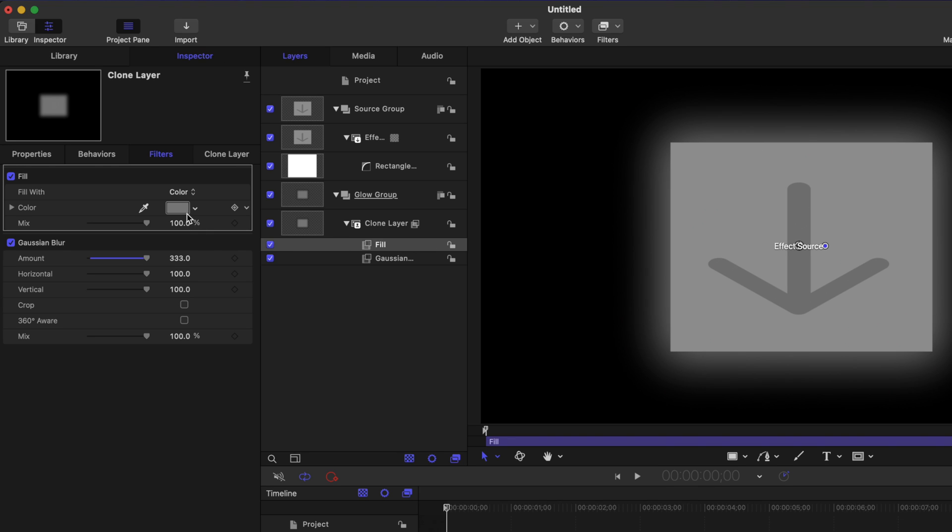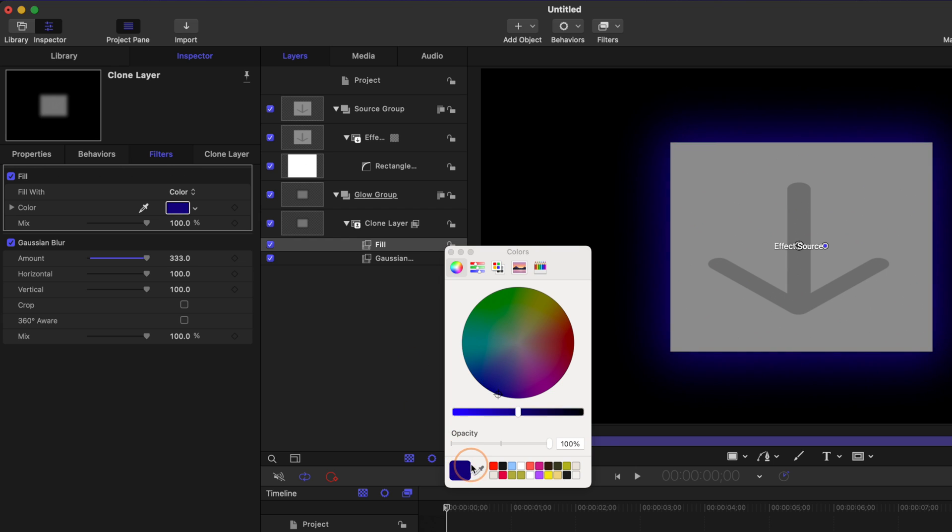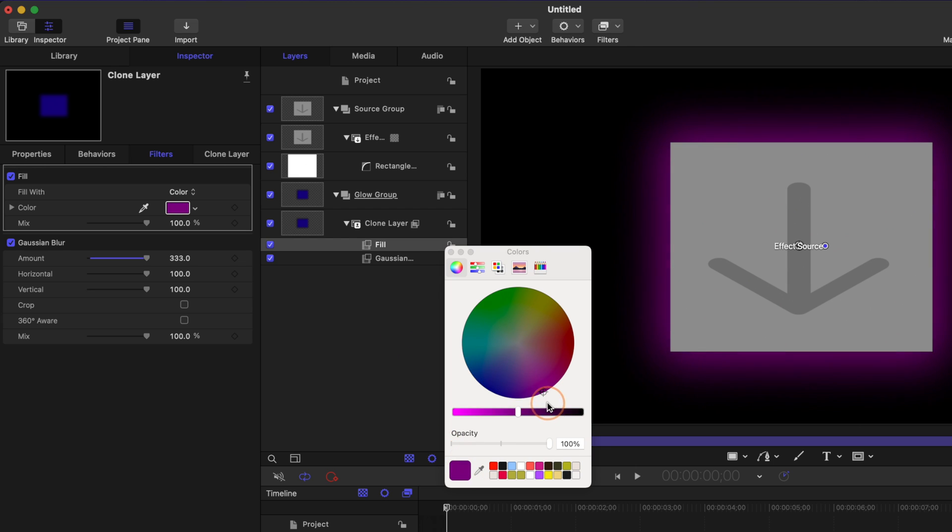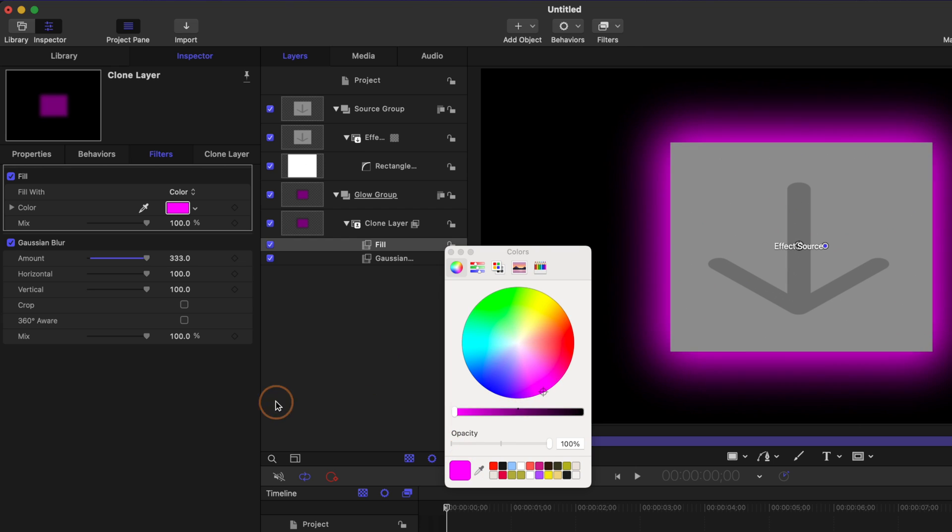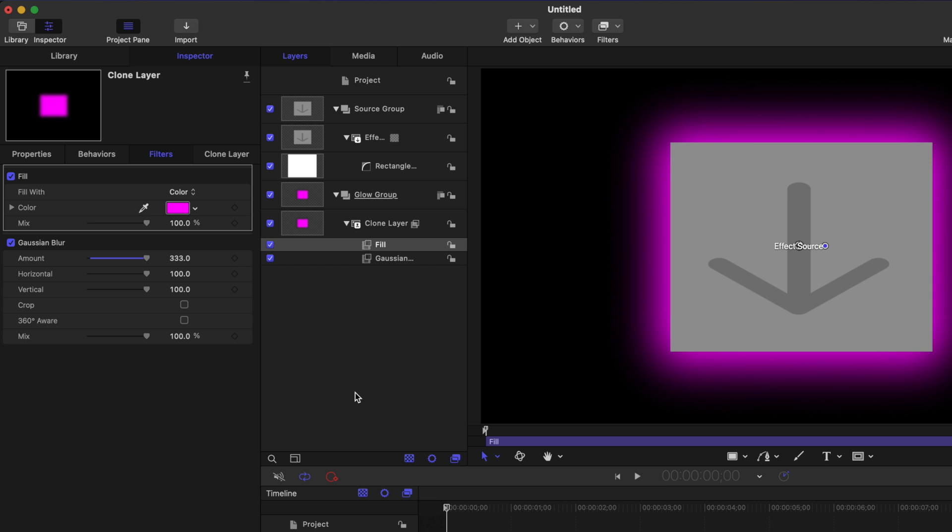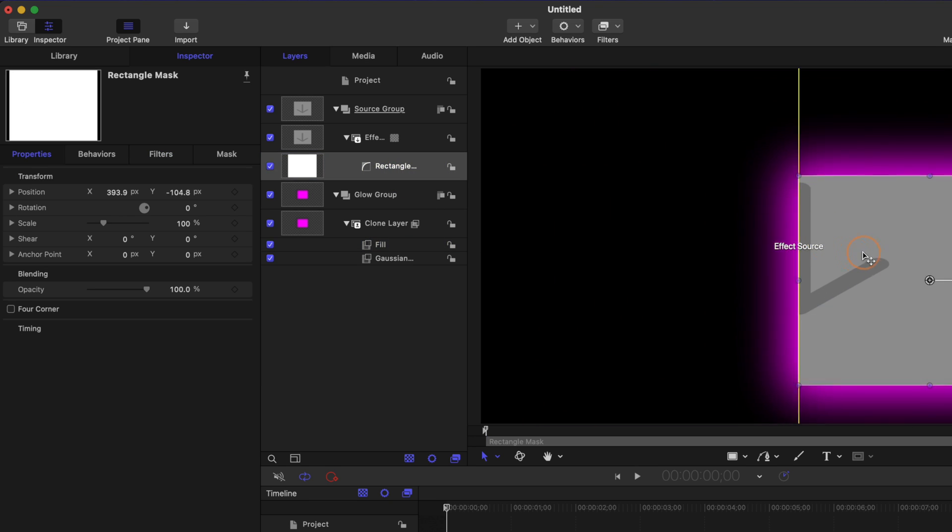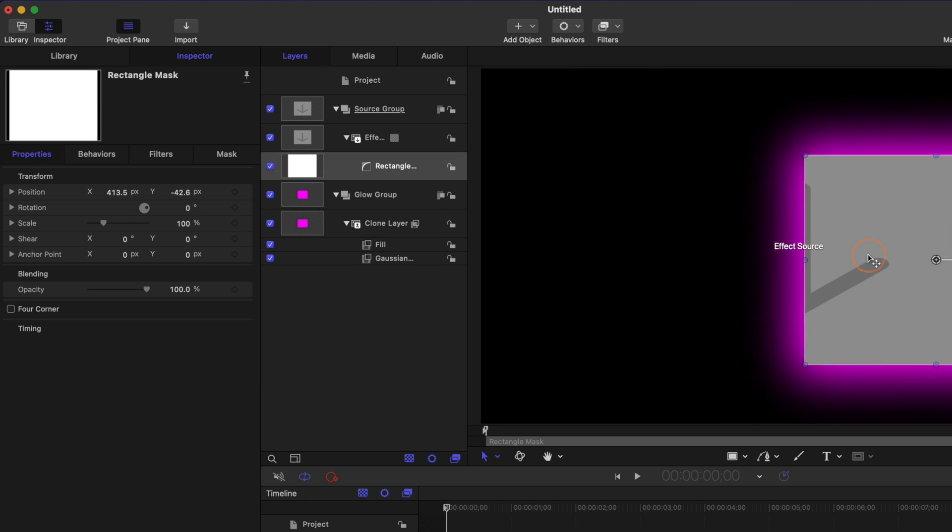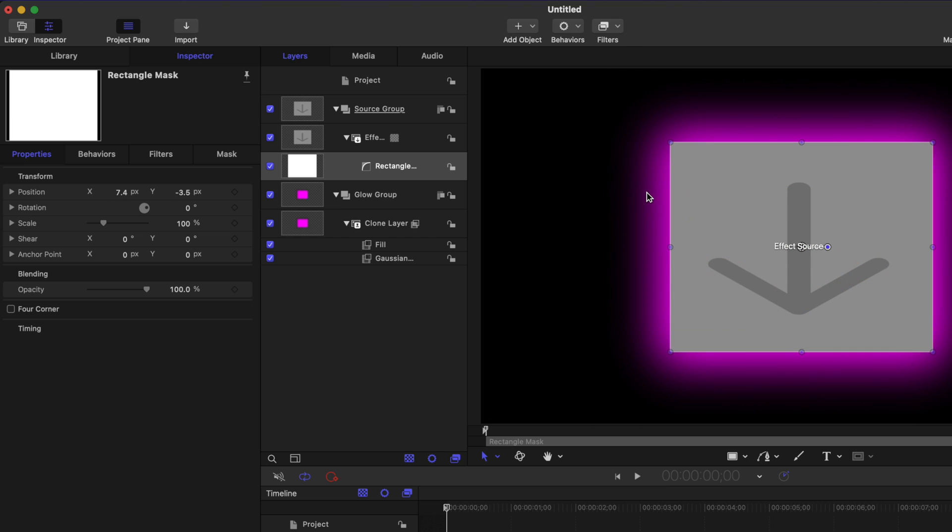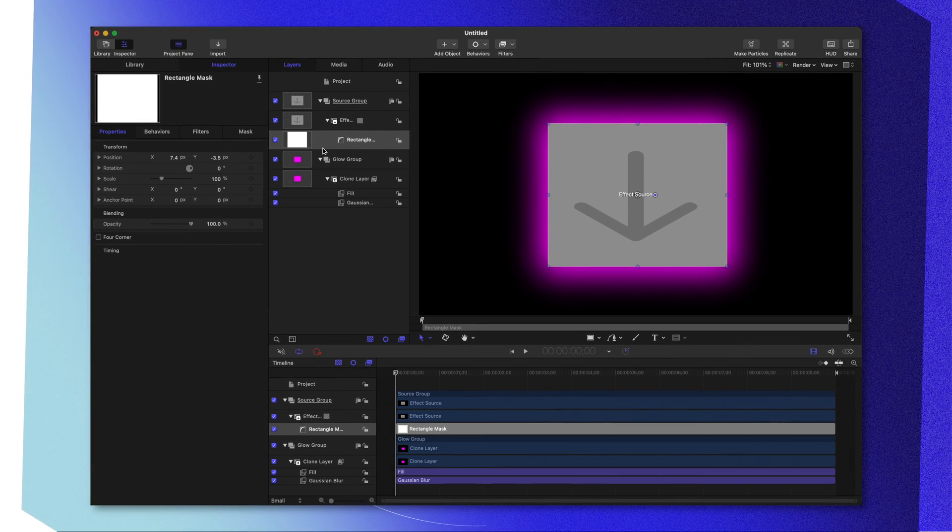That's because our fill color is set to gray. So let's select that and now we can change it over to whatever we want. I'm actually going to push this over to purple and just bring the brightness up quite a bit like that. So now whatever we do with this rectangle mask, you'll see how that glow is following. And that's going to be super helpful over in Final Cut Pro.